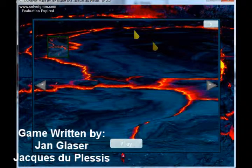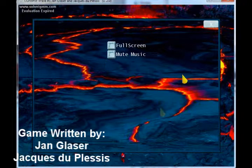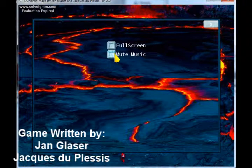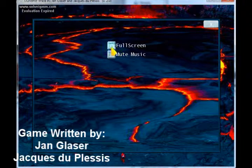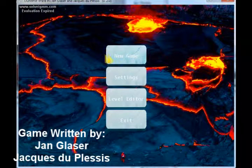Another thing here is settings. You can go full screen — I don't record in full screen because when you are in full screen you are not able to capture video, but it works. You can also mute the music. The problem with full screen is that the mouse sensitivity gets quite bigger and screwed up, but I don't know how to solve it yet — maybe I'll manage in future. Next we have the level editor, which I'll explain later, and the exit button for exiting the game.